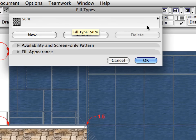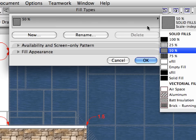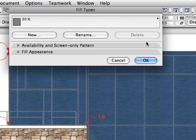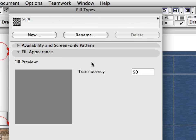Here you can edit the Fill settings for all the Fill Types used in your project. Click the Long Horizontal button to have a quick look at the available Fill Types in the drop-down list. Make sure that the 50% Fill Type is selected. The Translucency can be adjusted in the Fill Appearance panel. This value is set to 50, which means 50% translucency.